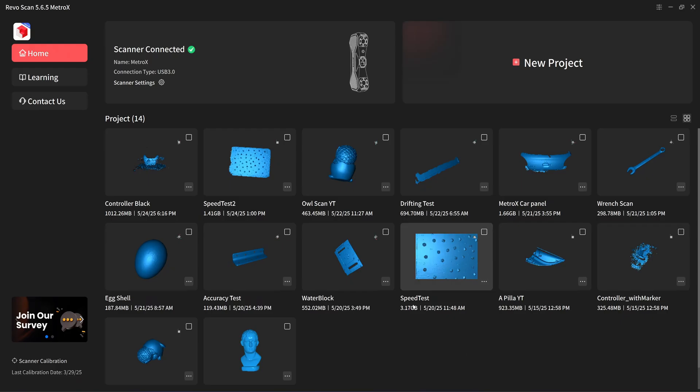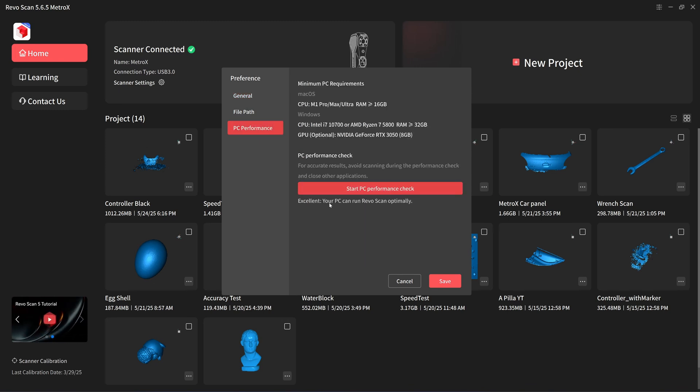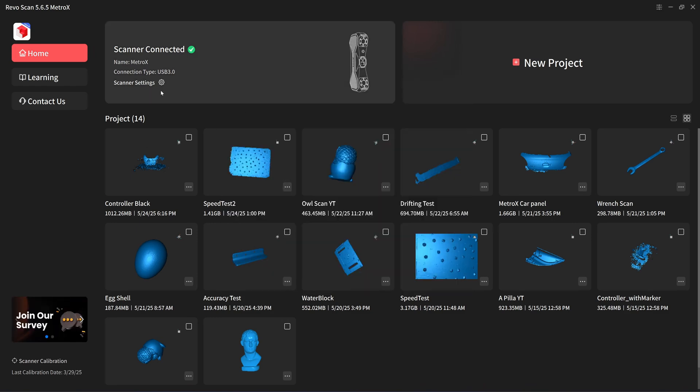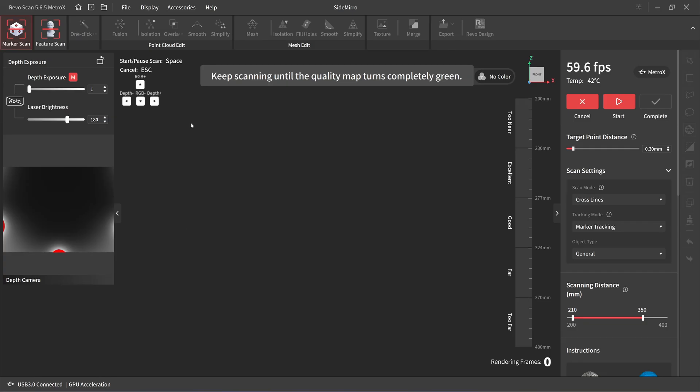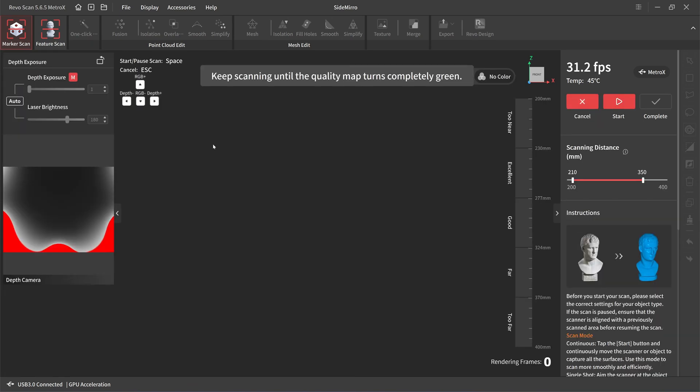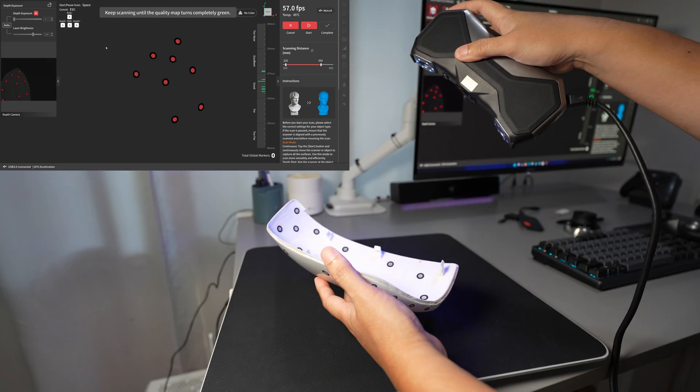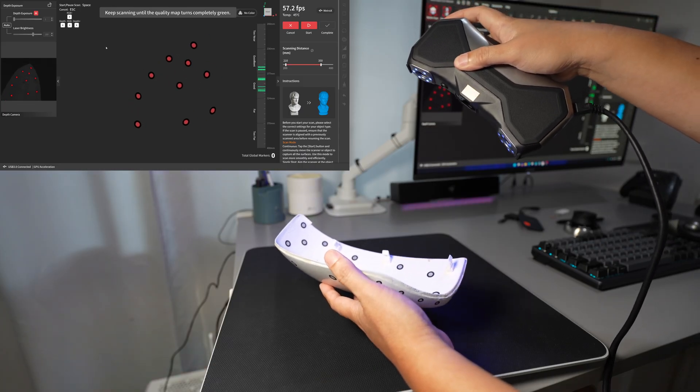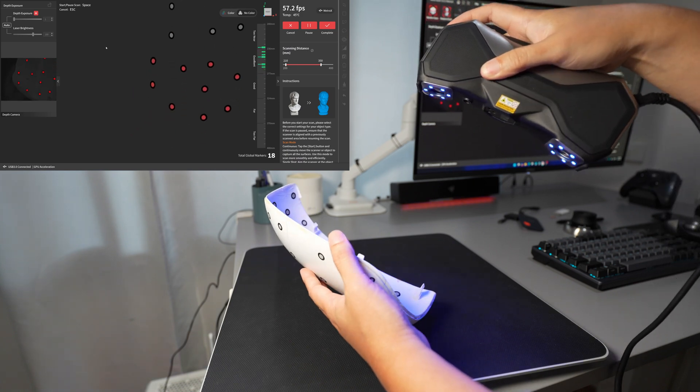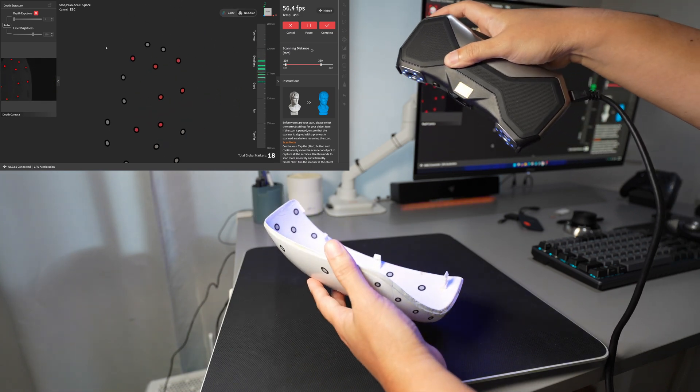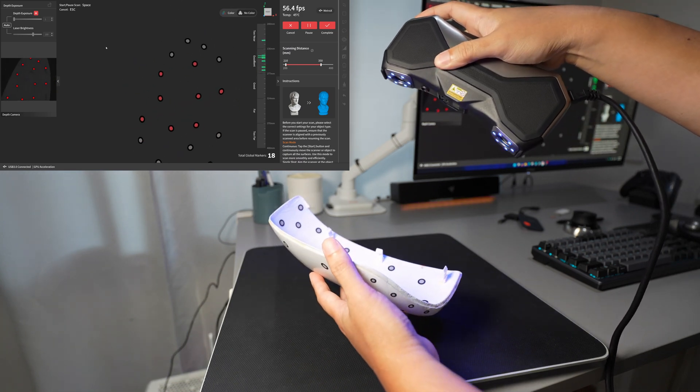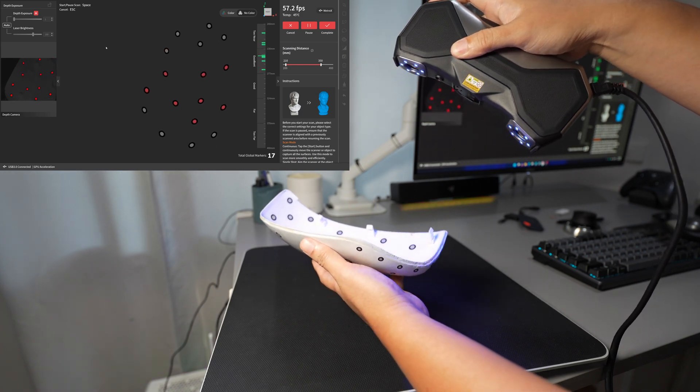Okay, here's my setting on Revi Scan 5.6.5. I used GPU acceleration. My PC performance is excellent. Let's start the scan with a new project. I'll choose global marker tracking and then create a new scan. Click on automatic export. The tool should be working well, all the markers are visible. I'm scanning the marker on the front side. Already finished. Right now I'm going to move to the other side.